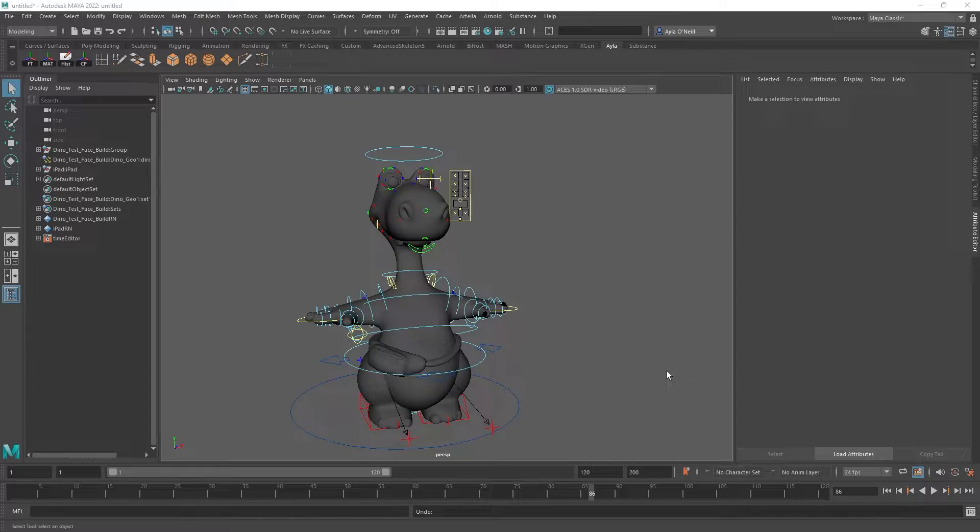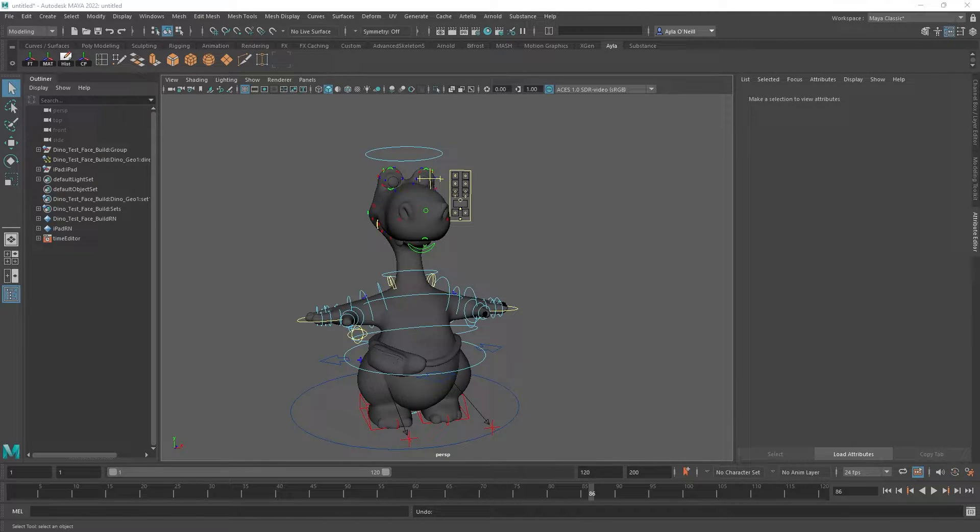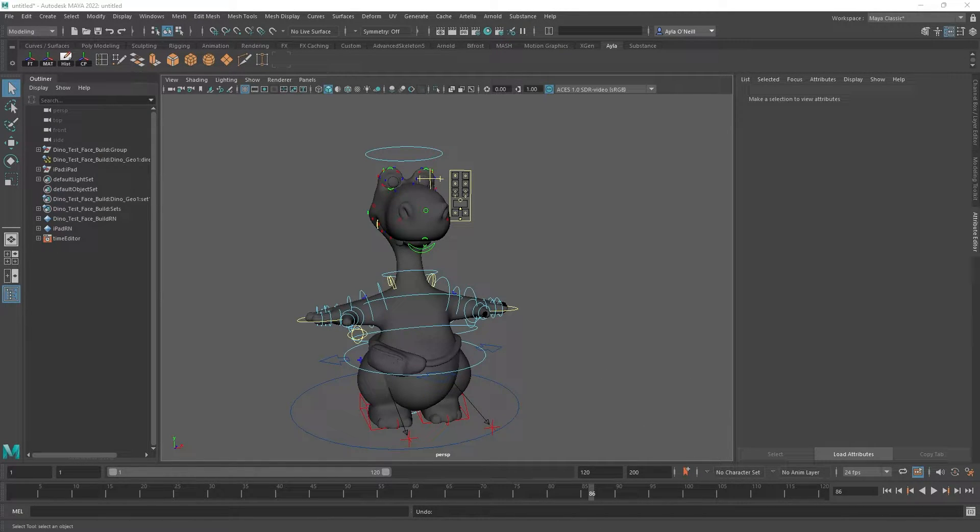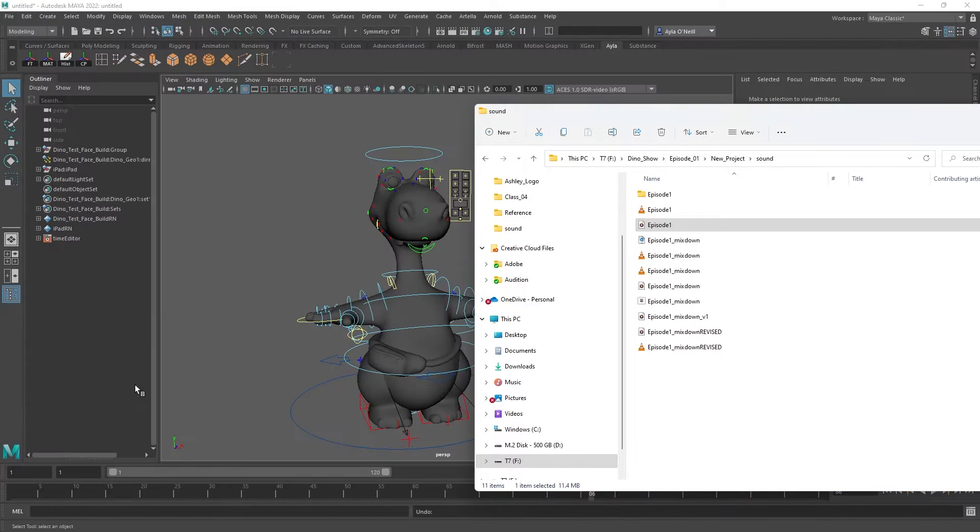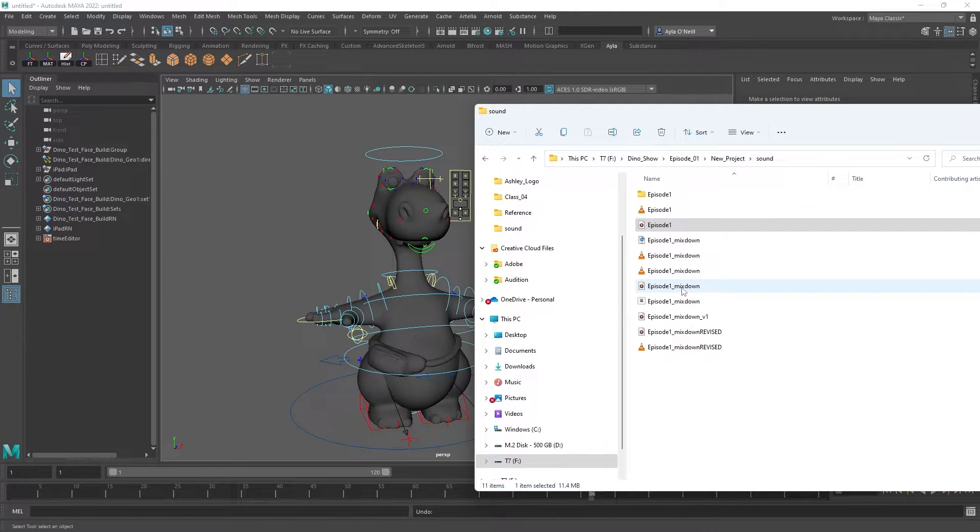I'm going to add some audio to this scene so that I can animate and lip-sync, but I ran into a problem and I wanted to go over it with you guys.